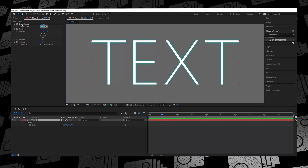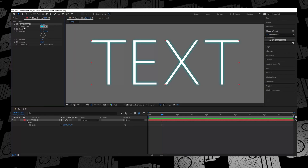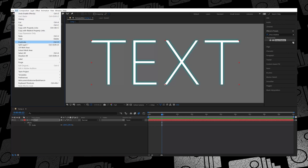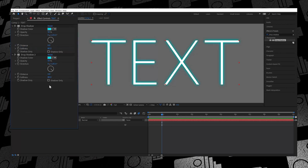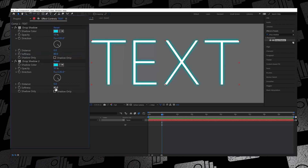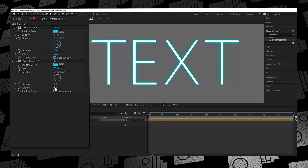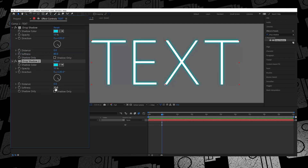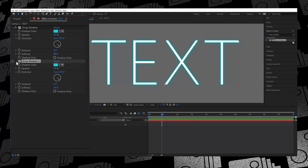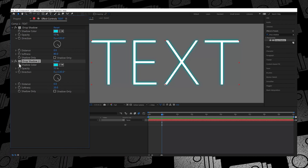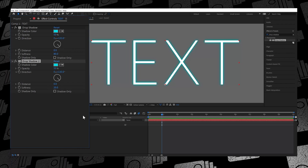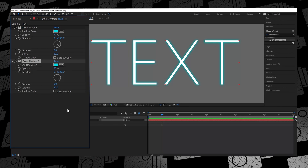You can leave it at that, but I prefer to accentuate the glow even further. Click on the Drop Shadow effect you already have applied, go to Edit, and select Duplicate. This duplicates the existing effect so you now have two identical drop shadows. On the second Drop Shadow, reduce the Softness to somewhere around 20 and play around with that number to see what looks good.